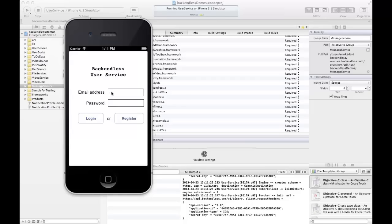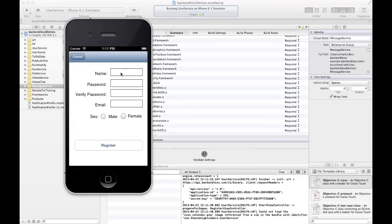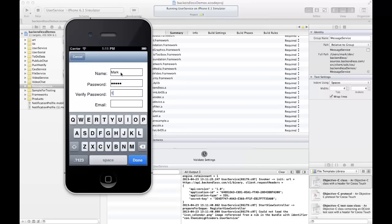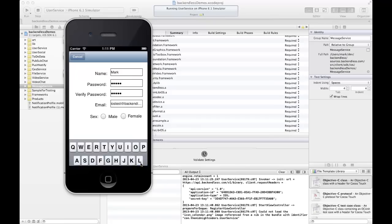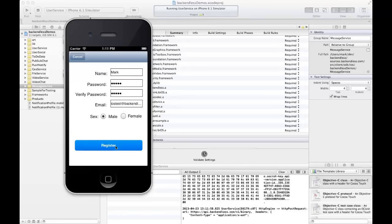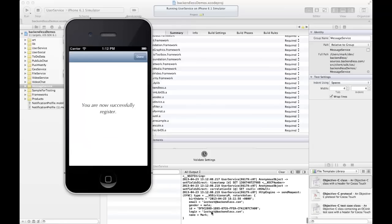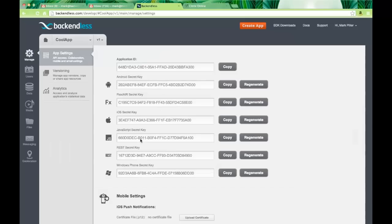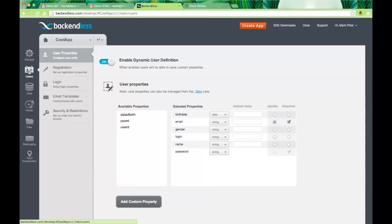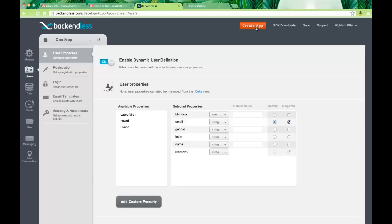Let's register a user — let's call this user 'mark', with some password, and the email 'iostest@backendless.com', gender male, and click Register. A request goes out to Backendless and this user is being registered. Now is a good opportunity to switch to the console and see what happened from the backend perspective. If you click on the Users icon, this console represents my app — 'cool app'. Creating an application is trivial: click Create App, type the name, and your server side is ready.